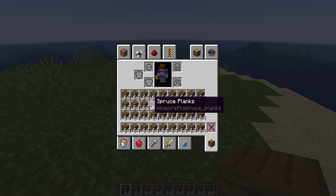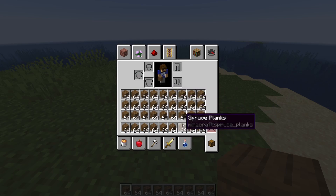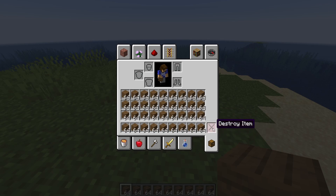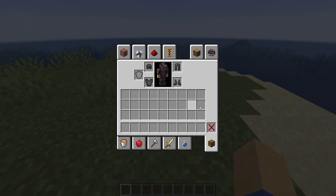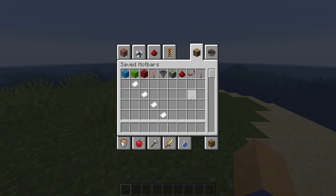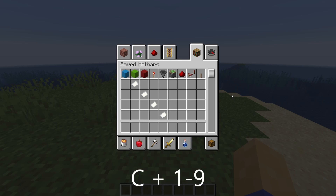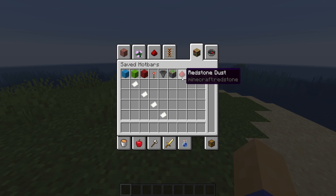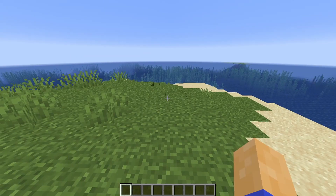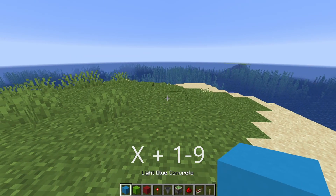If you want to quickly clear your inventory in creative mode, hold Shift and click the X in the survival inventory tab — this will also destroy any armor you're wearing. You can save up to nine hotbar layouts by holding C and pressing any of the 1 through 9 keys to save to that slot, and then load that toolbar later by holding X followed by the number you want to load.